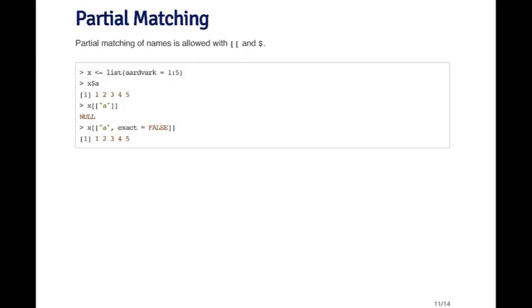But there's a second argument that you can pass to the double bracket operator which is the exact argument. If you specify that exact equals false, then when I pass it X double bracket A, it gives me the sequence one through five because that's the one that matches the letter A the closest.